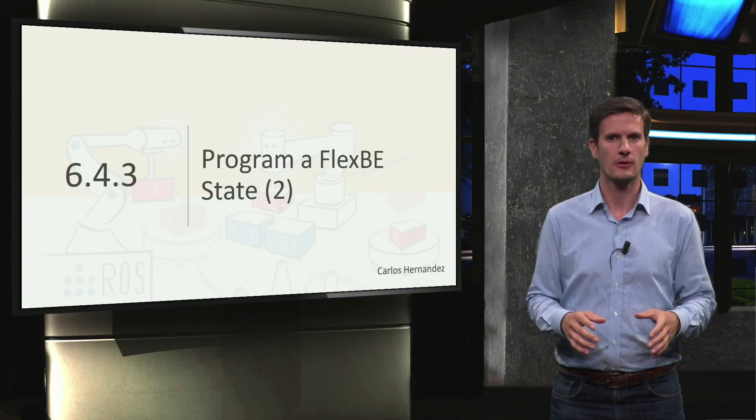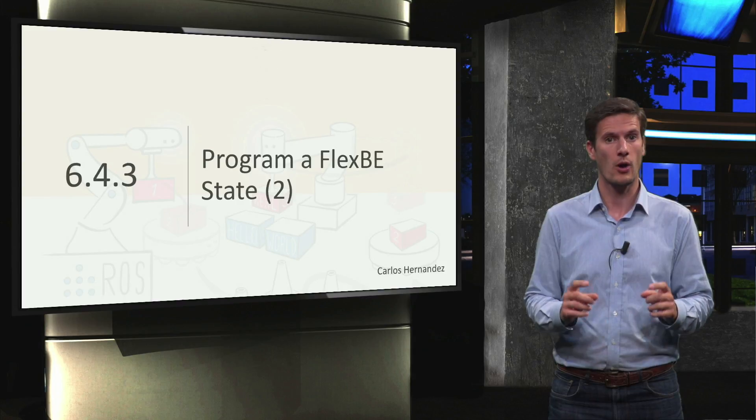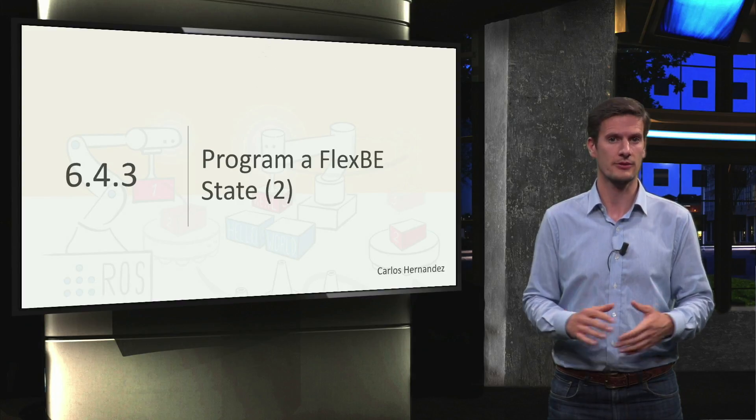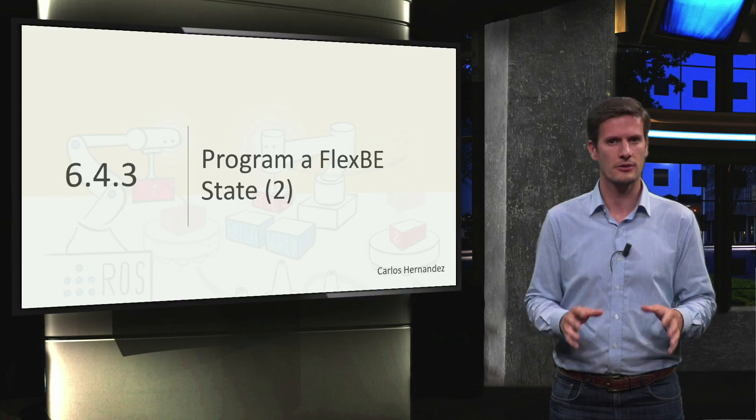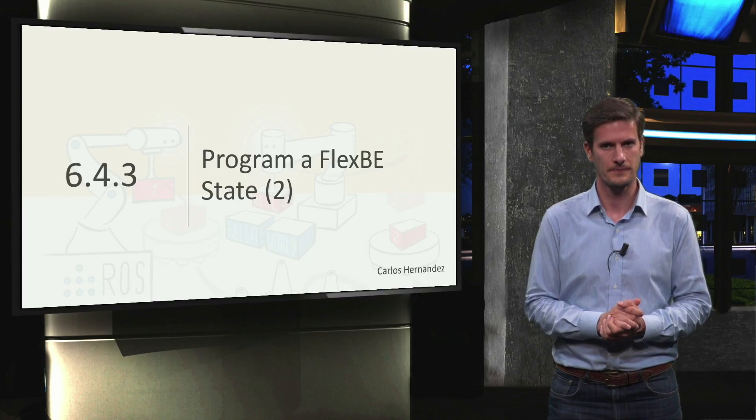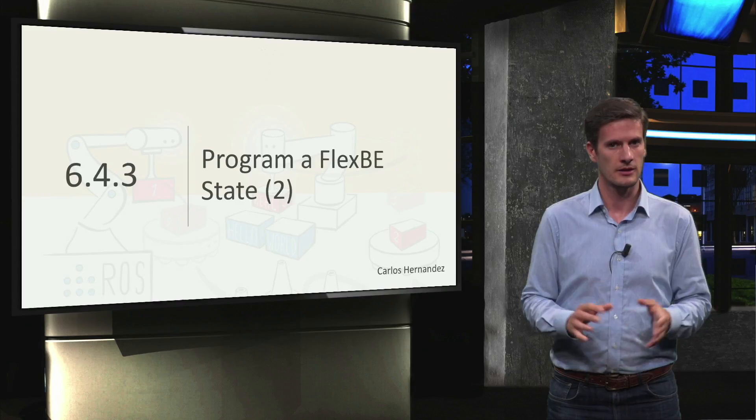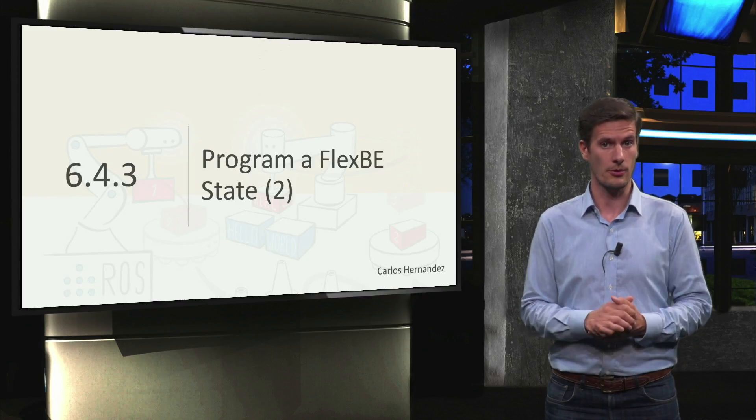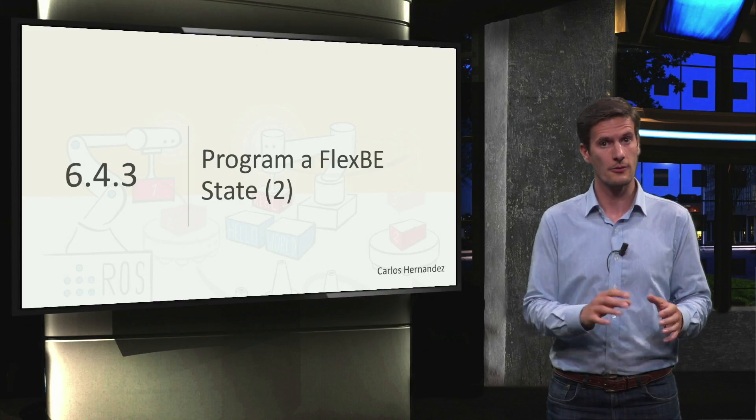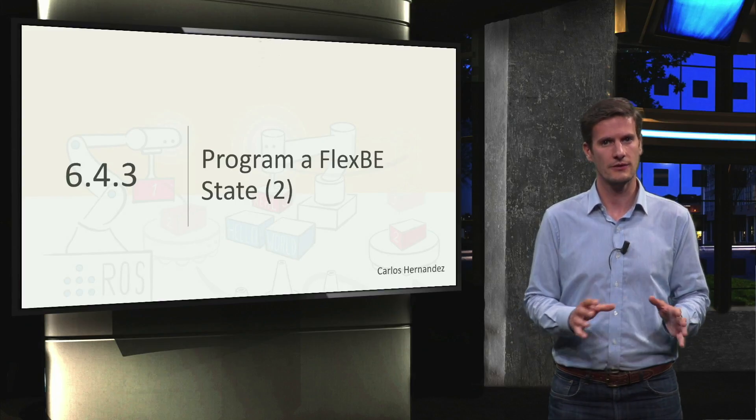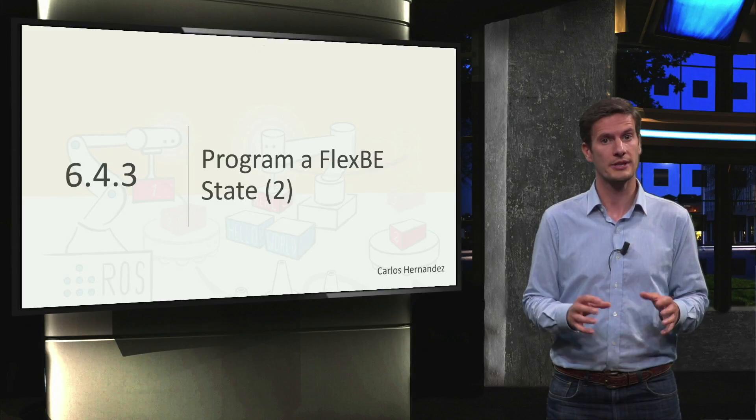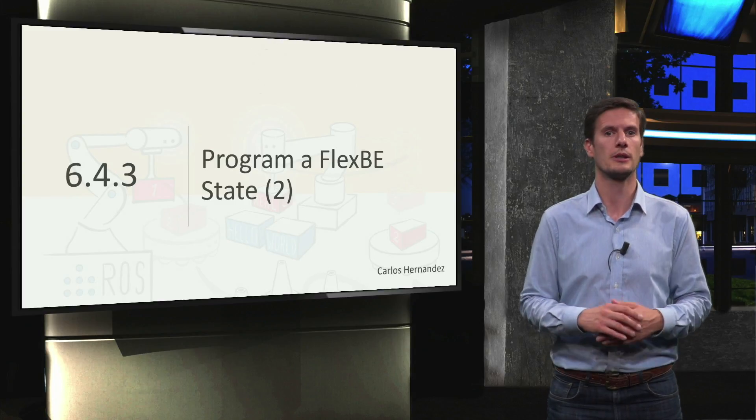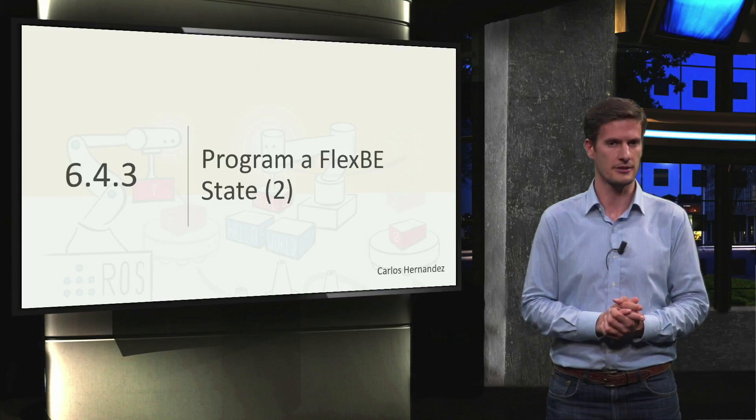In the previous video, we created our own state implementation to activate the conveyor belt in the factory simulation. Let's see now the result using it in a new version of our factory. This time, the part does not magically appear next to the robot. We need to use the conveyor belt to bring the part to it. To achieve this, we will extend the pick behavior with states to start and stop the conveyor belt using our new state implementation.